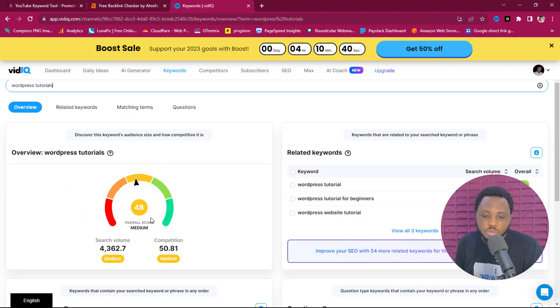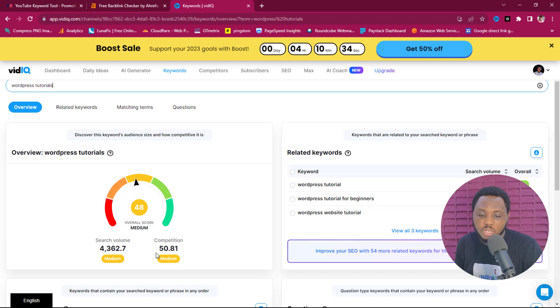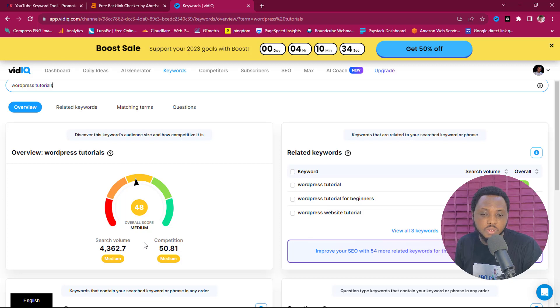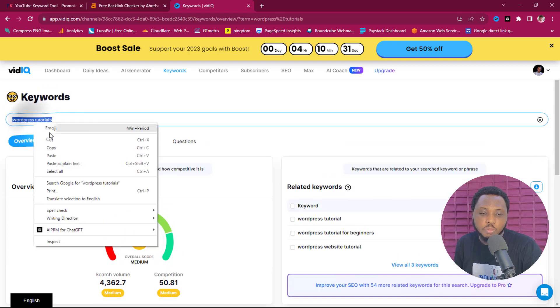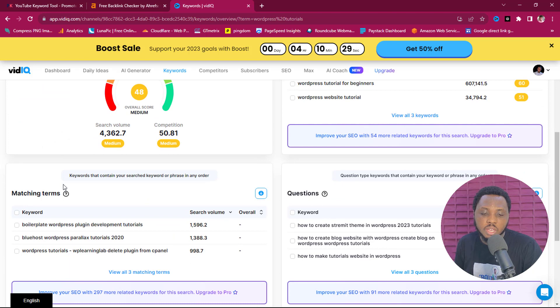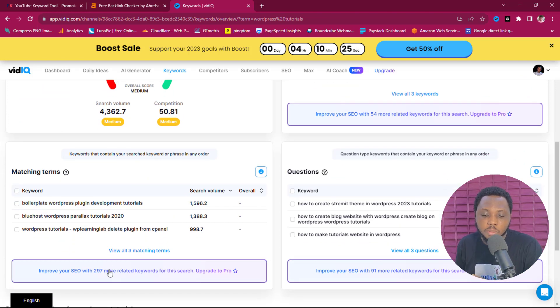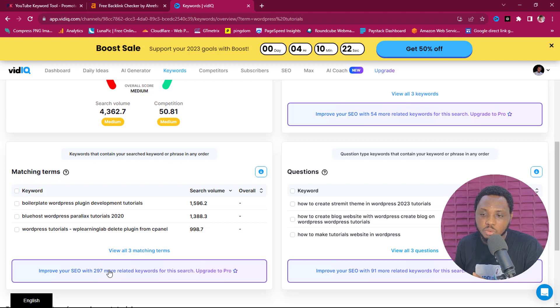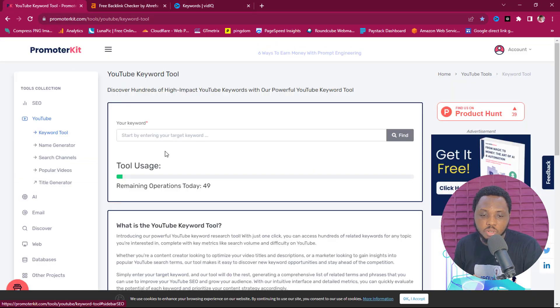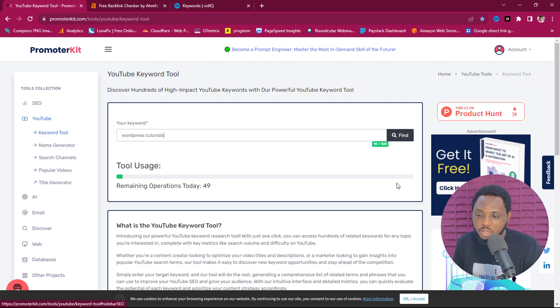So this is telling me that I have a search volume of 4365 and the competition is 50. So for example, I can copy the same keyword here and I have three related keywords. So I'll have to pay more for me to be able to see more keywords. So if I come down to this tool for example and then I paste the same keyword here and then I find...